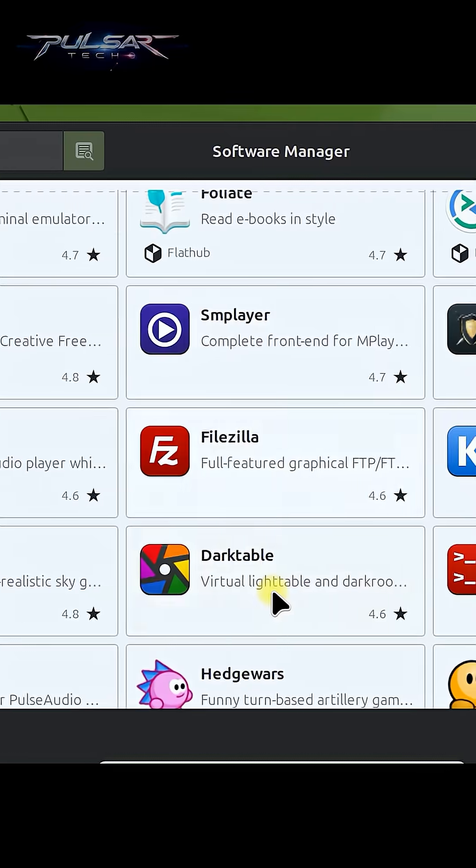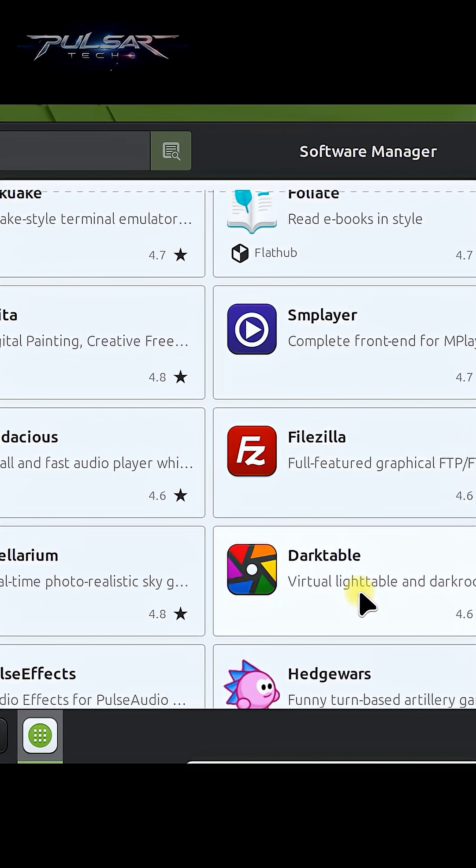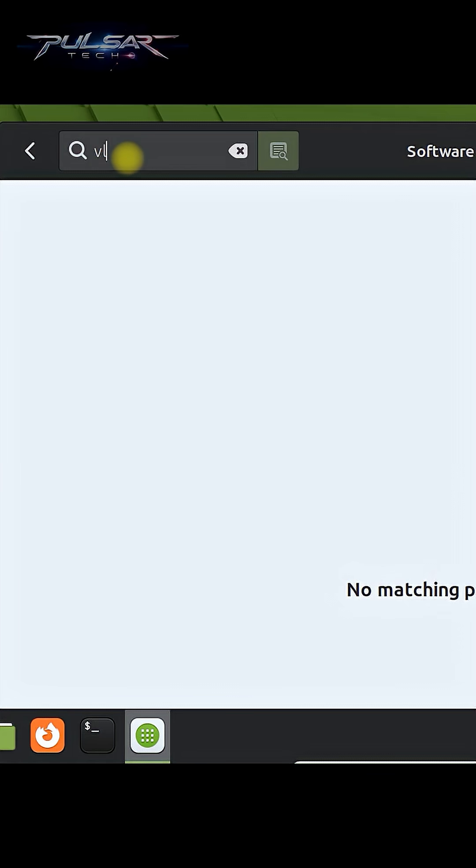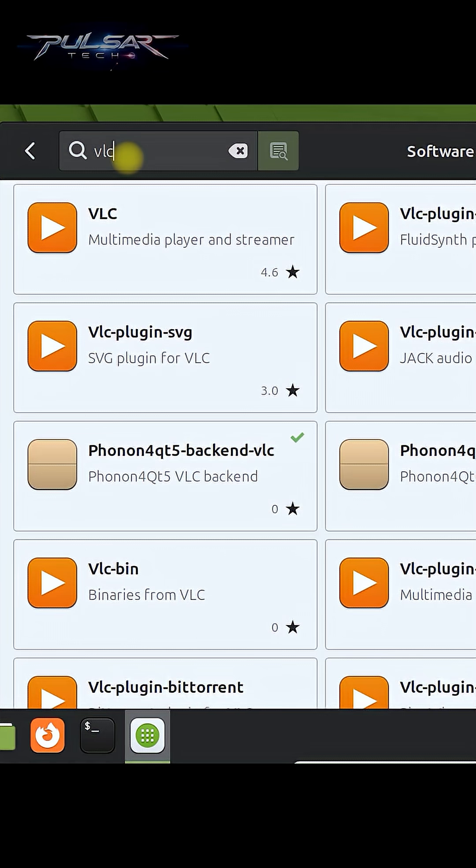But if you want to just quickly search for the one that you need, go to the upper search bar and type the name of the app you want. For example, I want to install VLC player and it will find you all the results here.